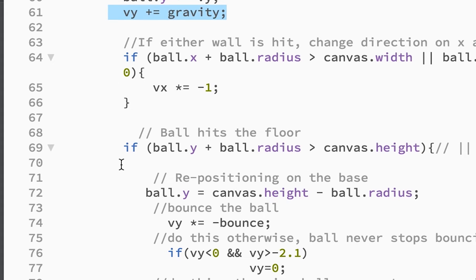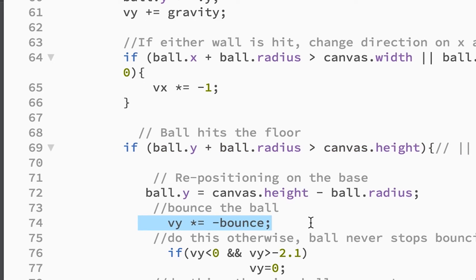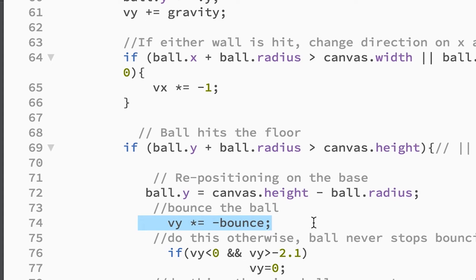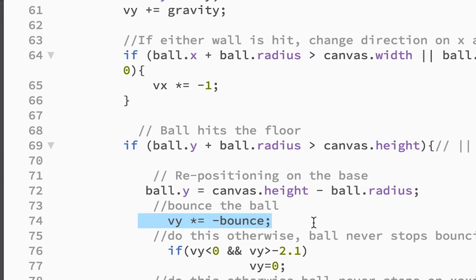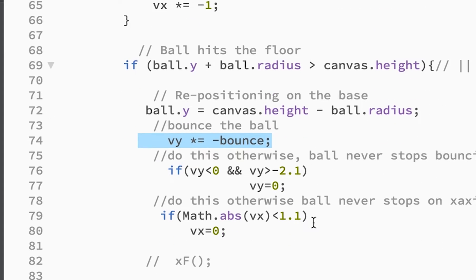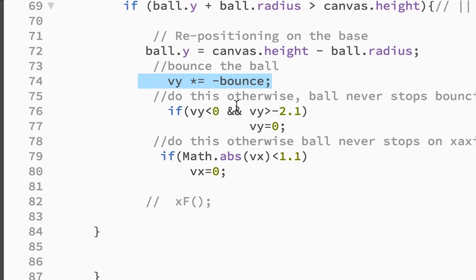And then every time that it hits the ground, we are applying this bounce variable that kind of shoots it back up. But that's going to slowly become less and less on the y velocity.